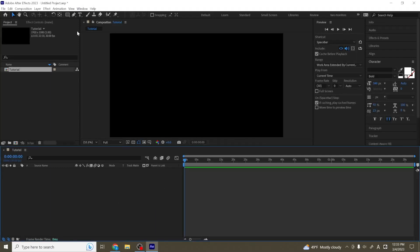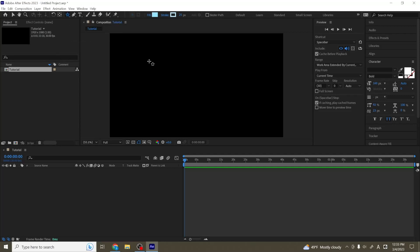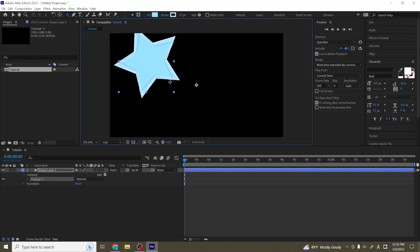And in the previous tutorial, I mentioned that there are two different ways you can make shape layers. One is by going to our shape tool at the top here, choosing the shape that you would like, and then just clicking and dragging to create it.